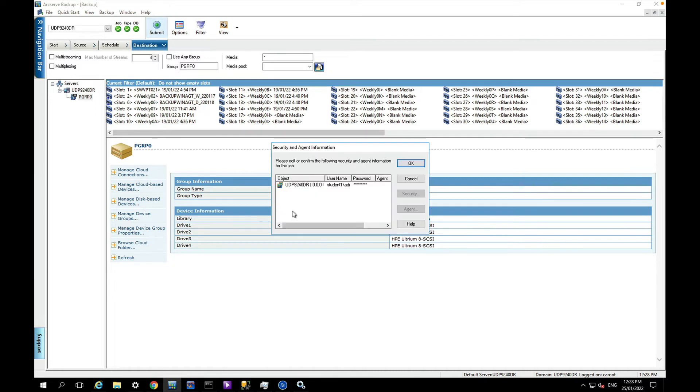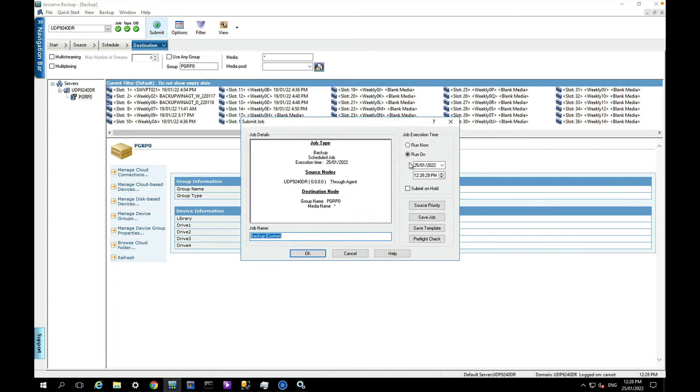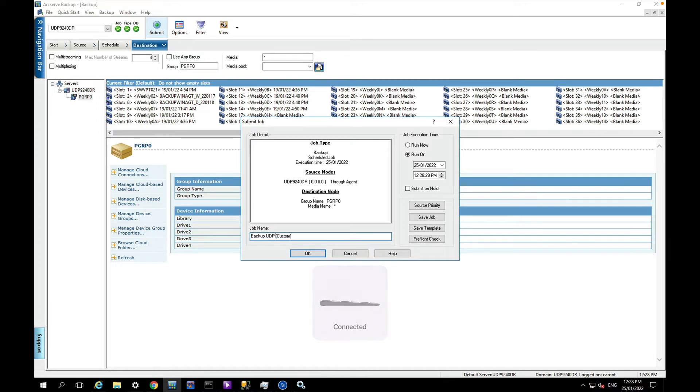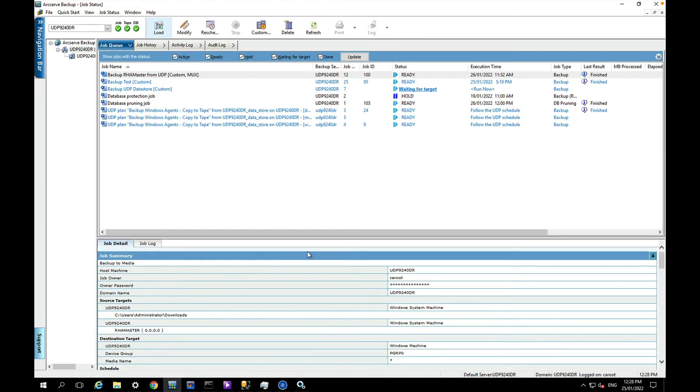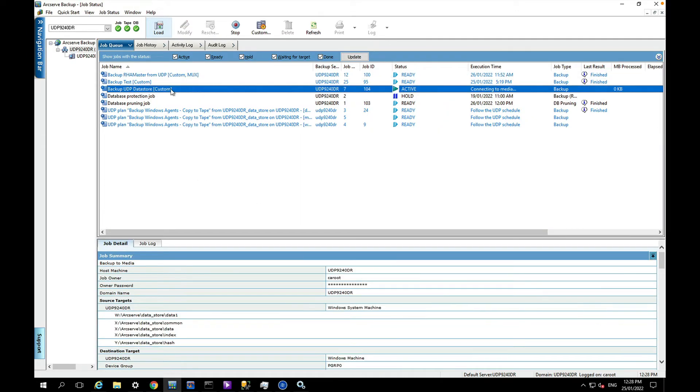I'm going to type in the name UDP data store and I'm just going to say run that now.